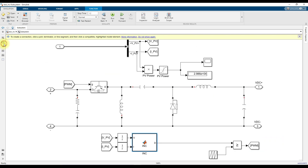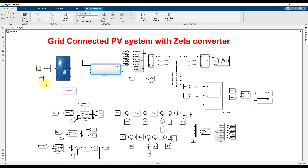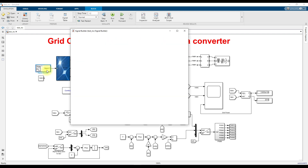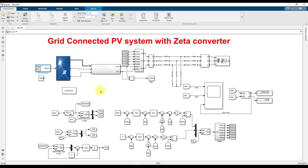Now we are going to operate this system under varying irradiation conditions. We have created a change in irradiation from 1000 to 800 to 500 watts per square meter. From 0 to 0.4 seconds, the irradiation will be 1000. From 0.4 to 0.5 seconds, irradiation changes from 1000 to 800. From 0.5 to 0.8 seconds, irradiation is maintained at 800. From 0.8 to 0.9 seconds, irradiation changes from 800 to 500. From 0.9 to 1.2 seconds, irradiation is maintained at 500. We will check the results of PV power, grid voltage and current, grid power, and the harmonic level of grid current during changing irradiation conditions.